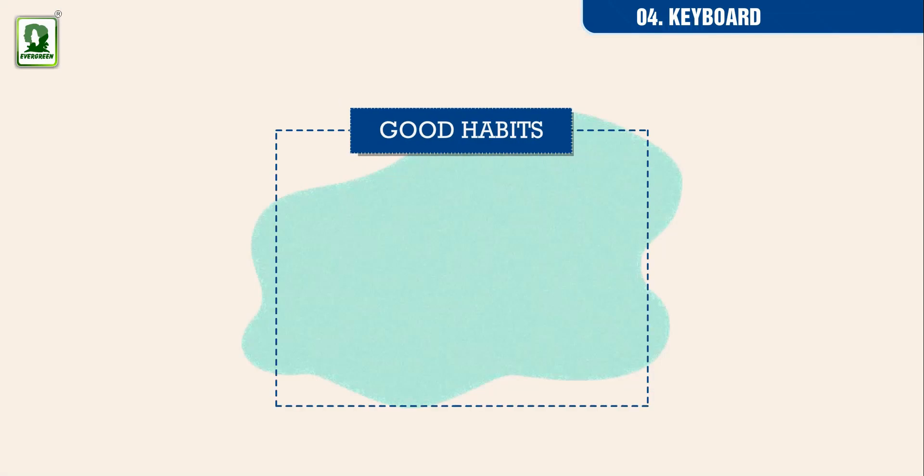Good habits. Always sit with your back straight while typing on the computer.